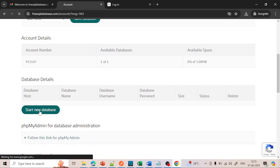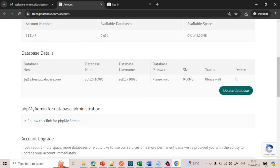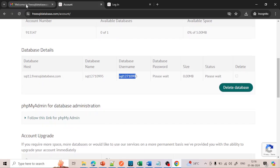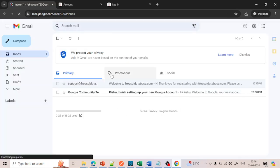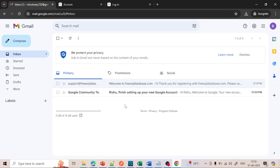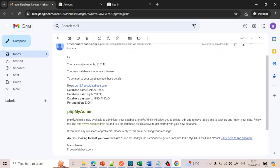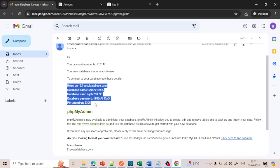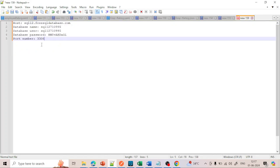Now click on Start New Database. Once you click on it, it will give you the database details: database name, database username, and database password. This is my database hostname, this is my database name, this is my username, and the database password. These will be generated after a few seconds and sent to your email. Once you refresh your mail you will get these details. Just copy them and keep them in your notepad for future reference — we are going to use these details to connect to the database.